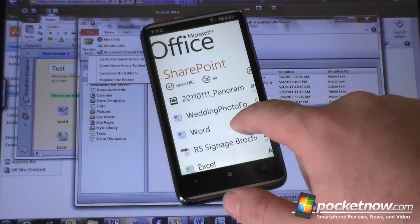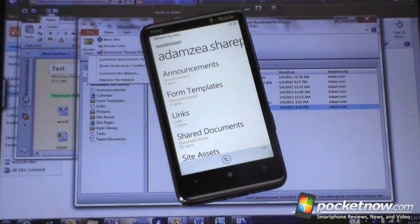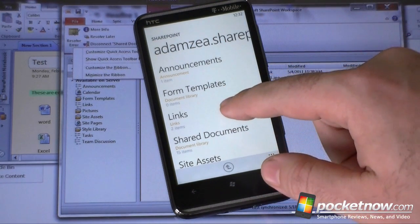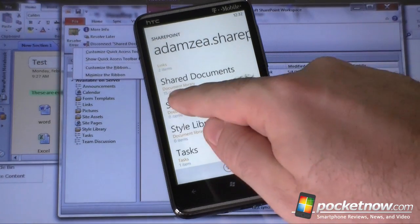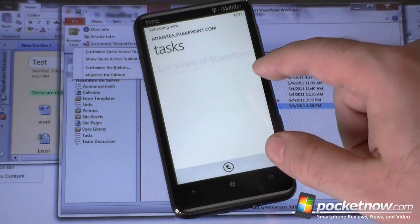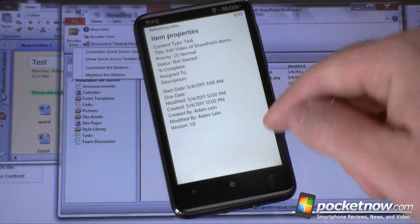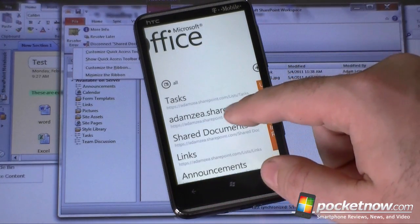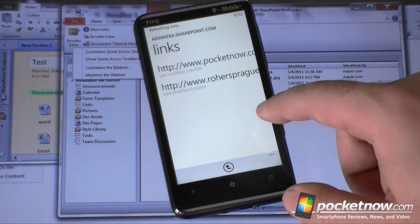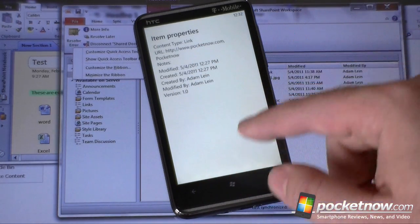If all goes well, it'll show up with something like this — there's my SharePoint workspace, the one we were just looking at on the tablet PC. You can see announcements, form templates, links, shared documents with 15 items, and tasks. Let's look at tasks — there are the tasks I created. Unfortunately you can't edit them; it's just readable. Same with other things like links — I can't click on them or edit them, just read them. That's a slight limitation.